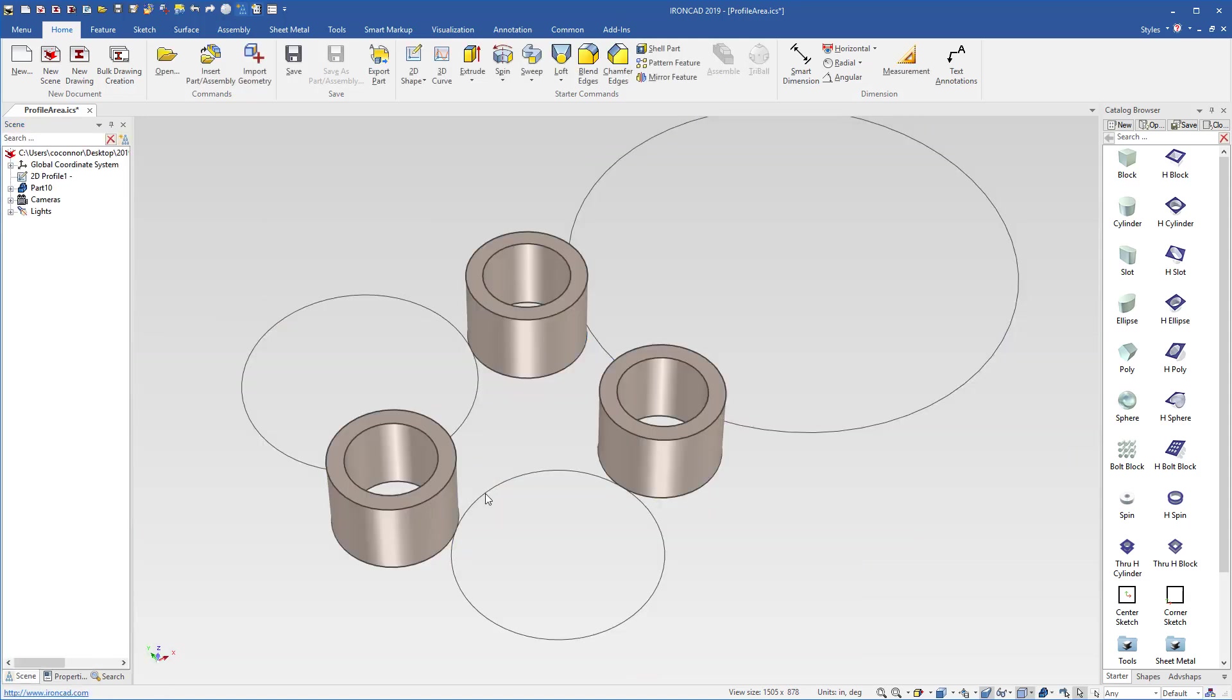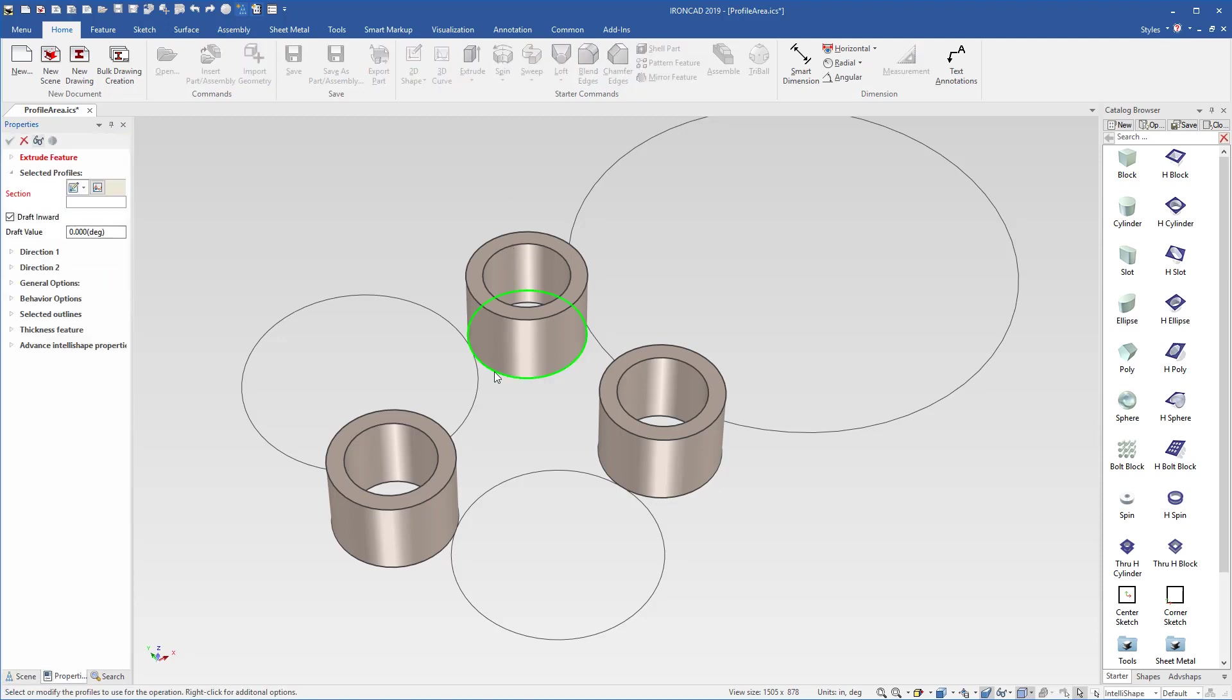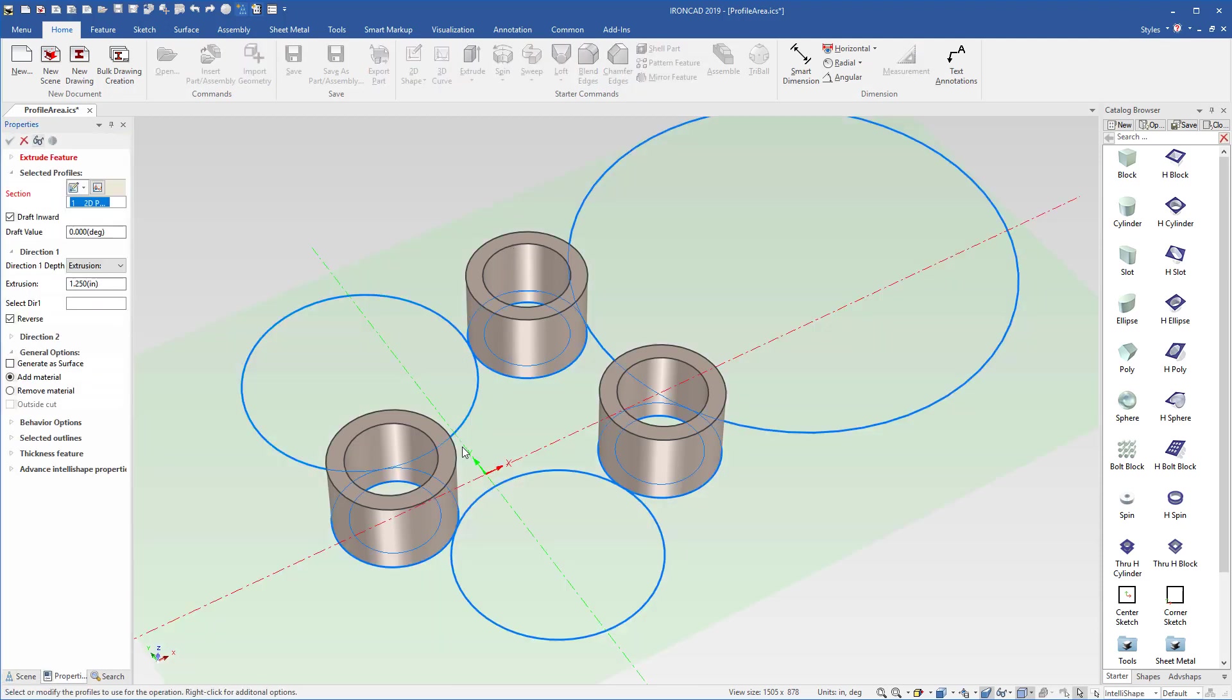So we now have our base outline, and we can see we now have this area that we want to use in the middle to define our next component of our connector. So we'll go into our extrude command, and we'll add this to our existing part, and again we'll select our profile.